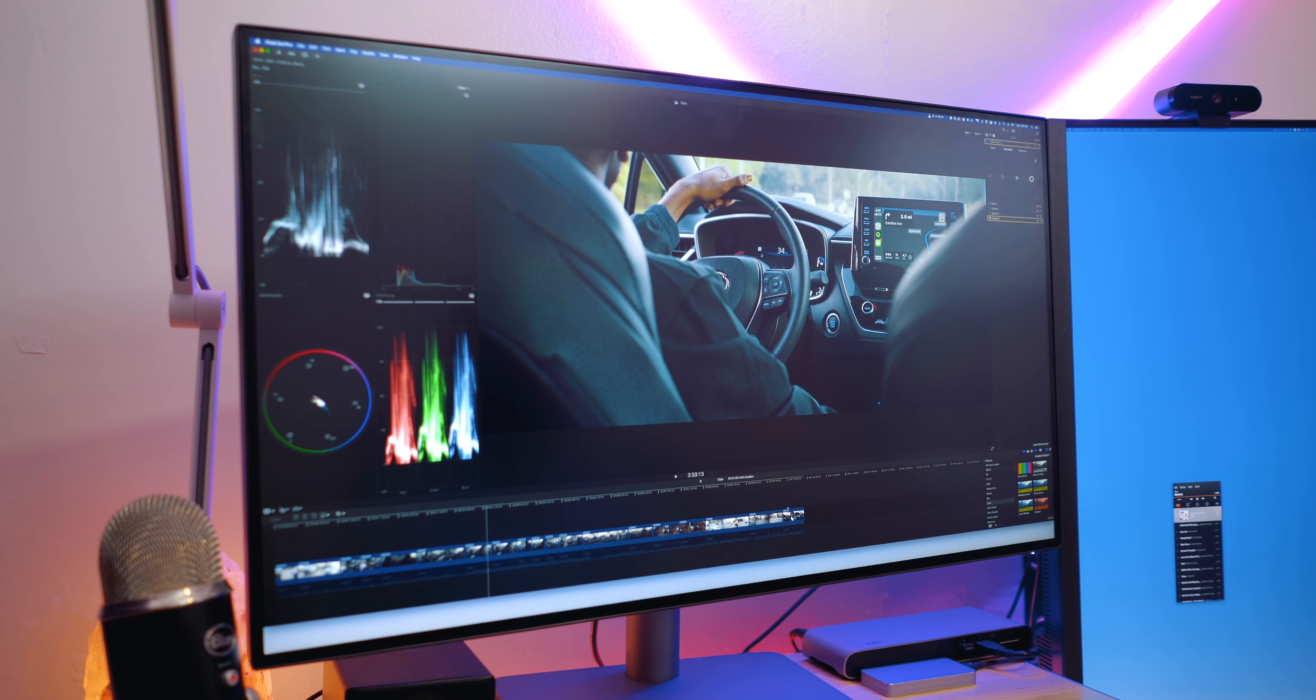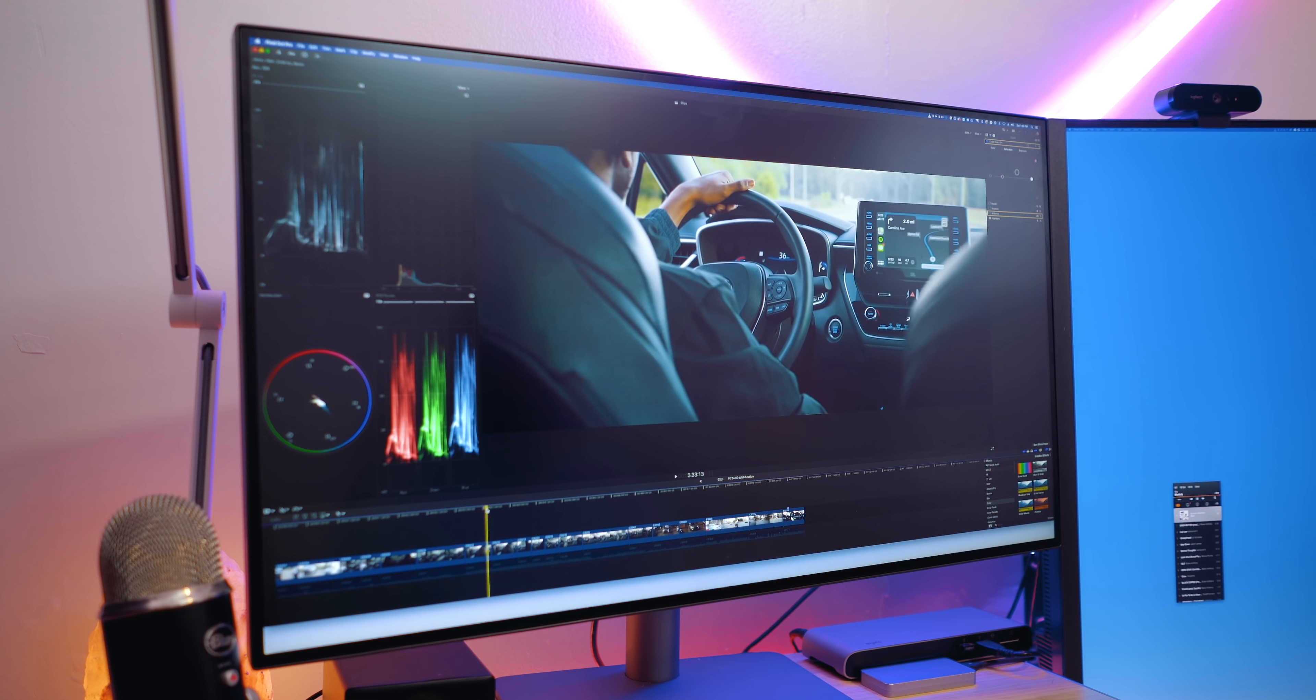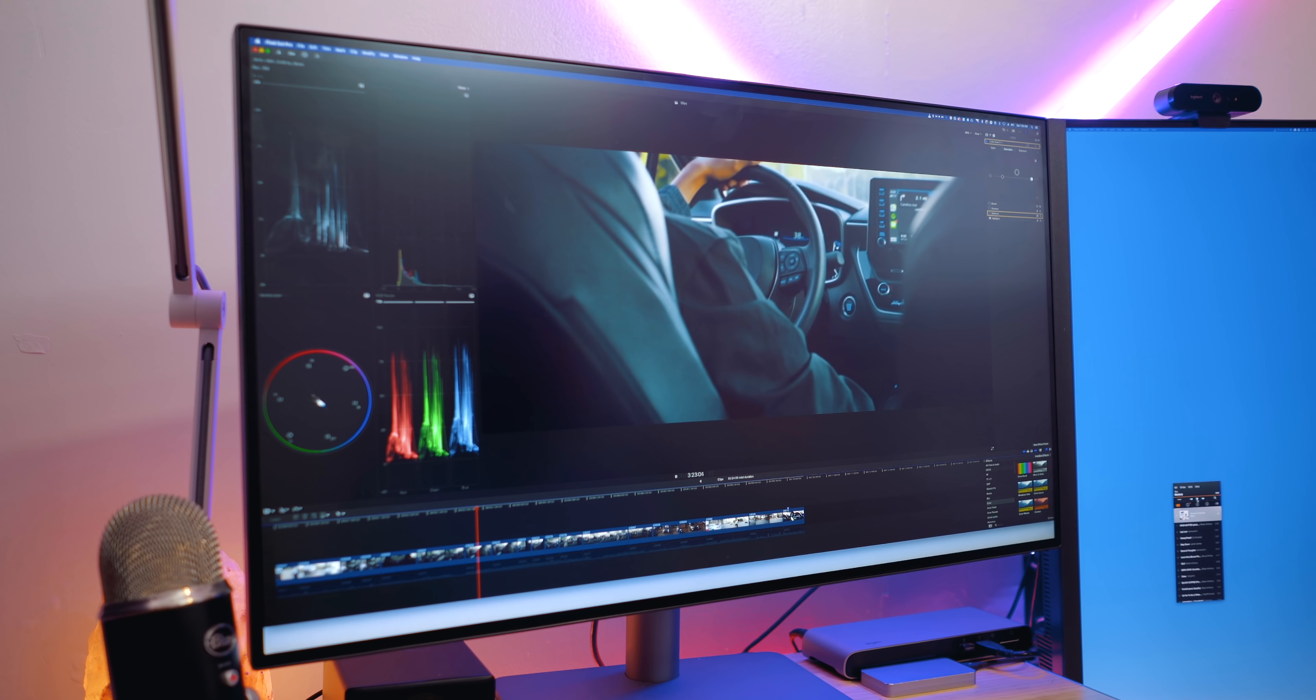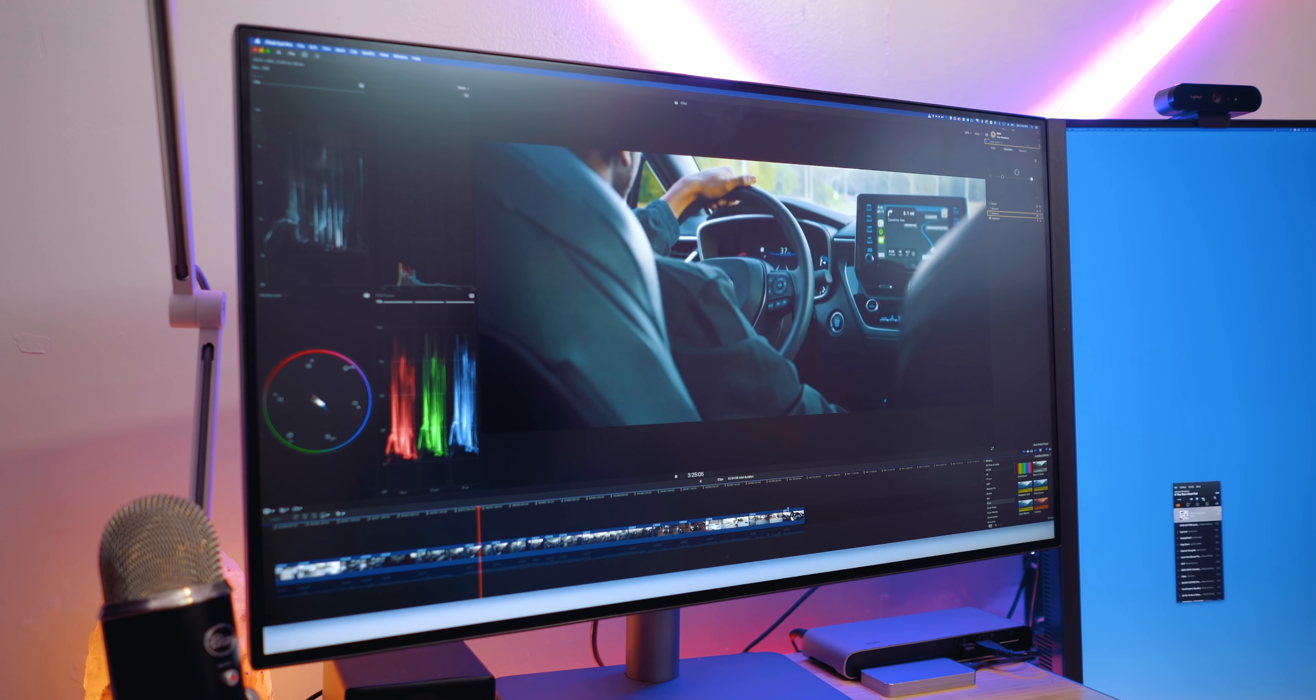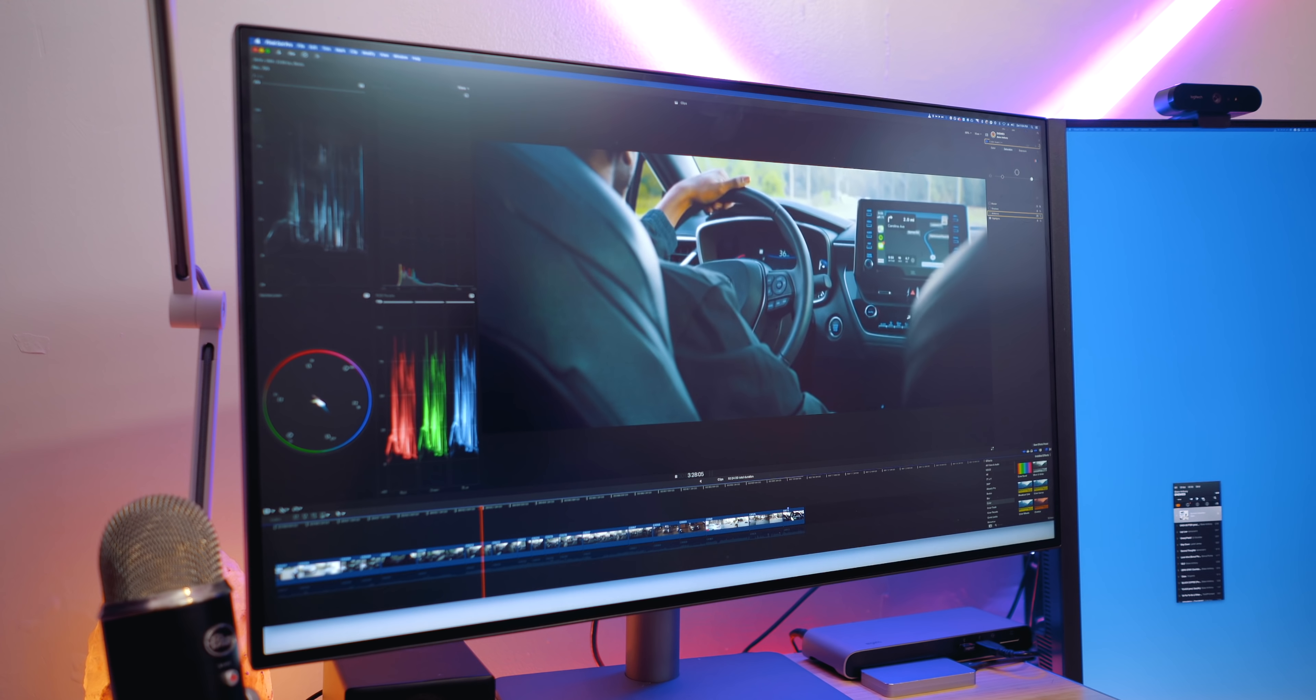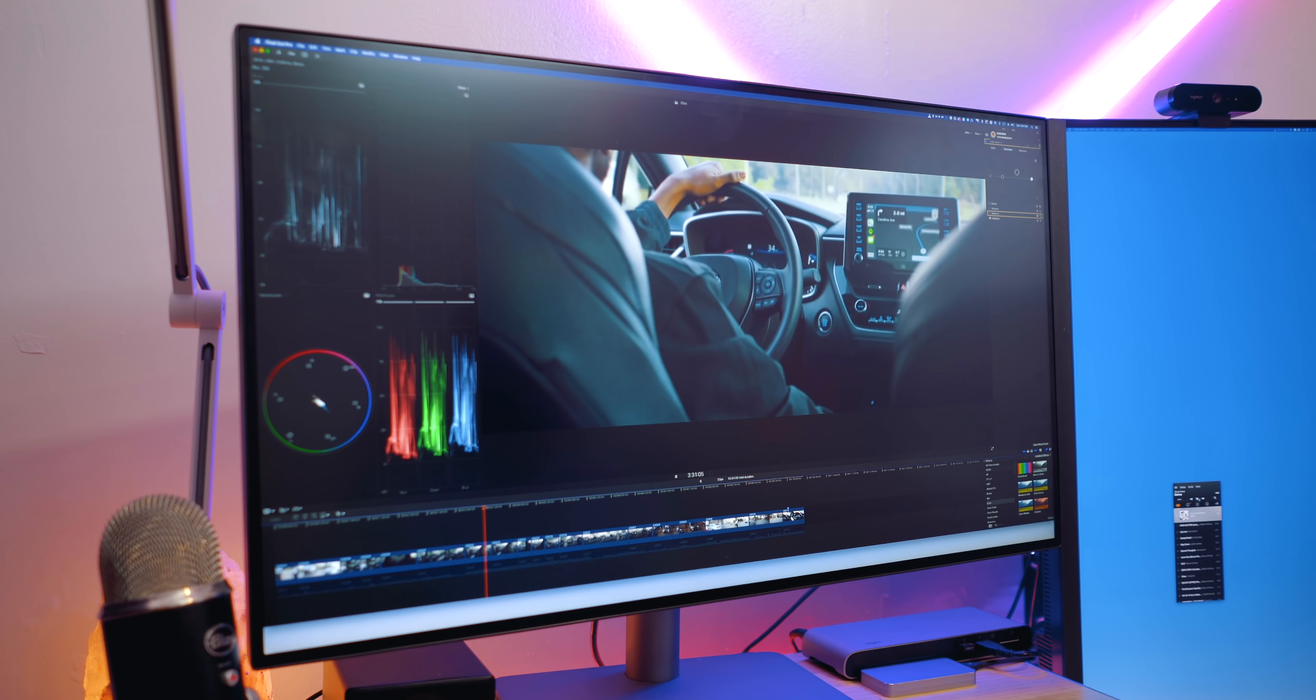It's got support for 100% of the sRGB, AdobeRGB, and Rec.709 gamuts, as well as support for up to 96% of the DCI-P3 color gamut. It's also got HDR10 compatibility, and is driven by BenQ's AQ color technology.